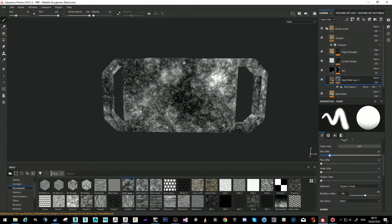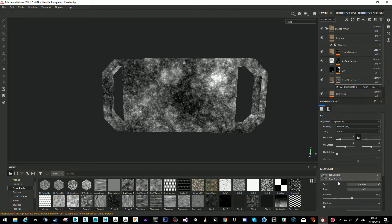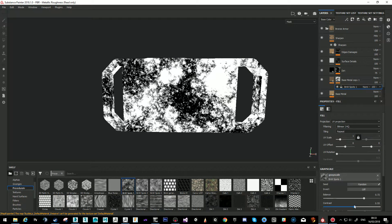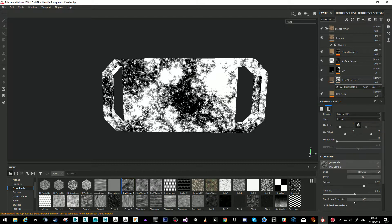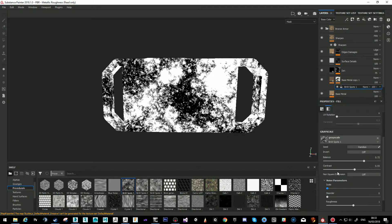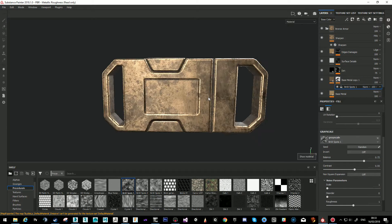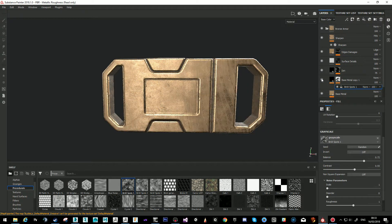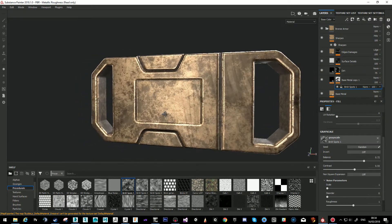You can play with the settings now — the black and white spots parameters like scale, contrast to make it more dramatic, non-square noise parameters. Press M to go back to the material view. You can see I have a bit more color variation — it's all the same material, I just added a little variation layer.